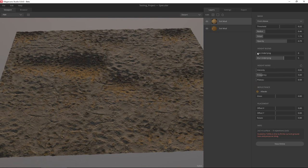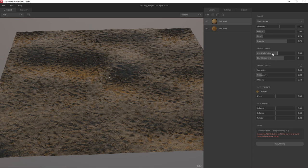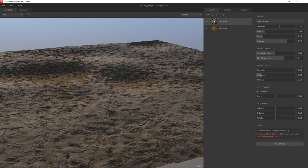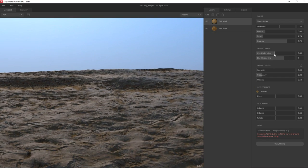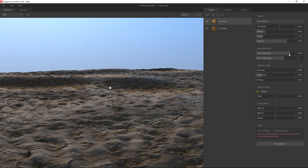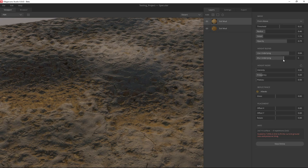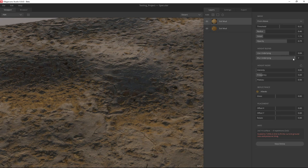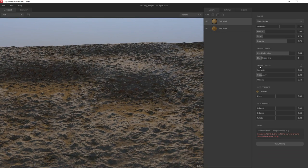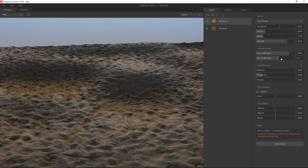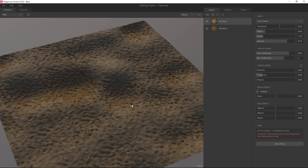The Height Blend option lets you use the underlying geometry or height information so that when you're stacking one layer on top of another it takes into account the original information from below and makes it look higher in certain areas. You also have an option for how much you want to blur with the underlying layers. I'll set it so it uses the underlying information more to get a bit more of the original geometry.